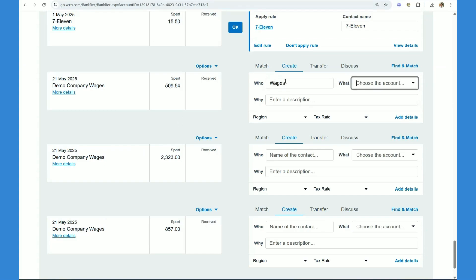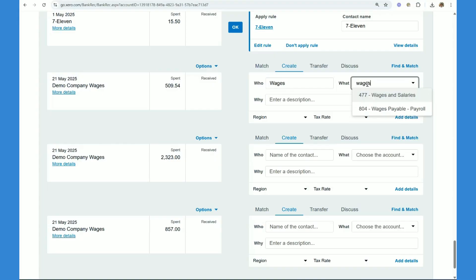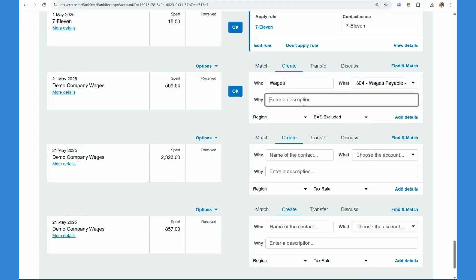What we need to do is we can either just use wages or you can use the employee name here, whatever you prefer. And then you want to click wages, payroll.